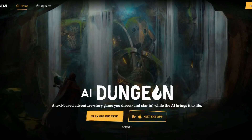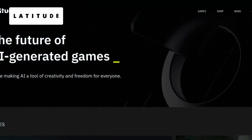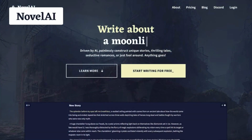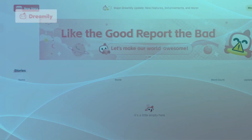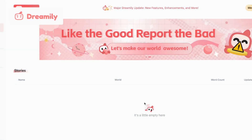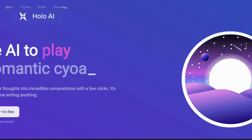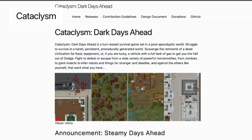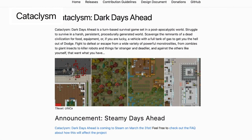When comparing AI Dungeon alternatives, Latitude stands out as a platform focused on interactive storytelling and text adventures. Novel AI offers a unique collaboration between AI and human writers, while Dreamily AI provides a wide range of story themes to explore. Holo AI combines AI and augmented reality for immersive storytelling experiences, and lastly, Cataclysm offers an engaging text-based adventure in an apocalyptic world.